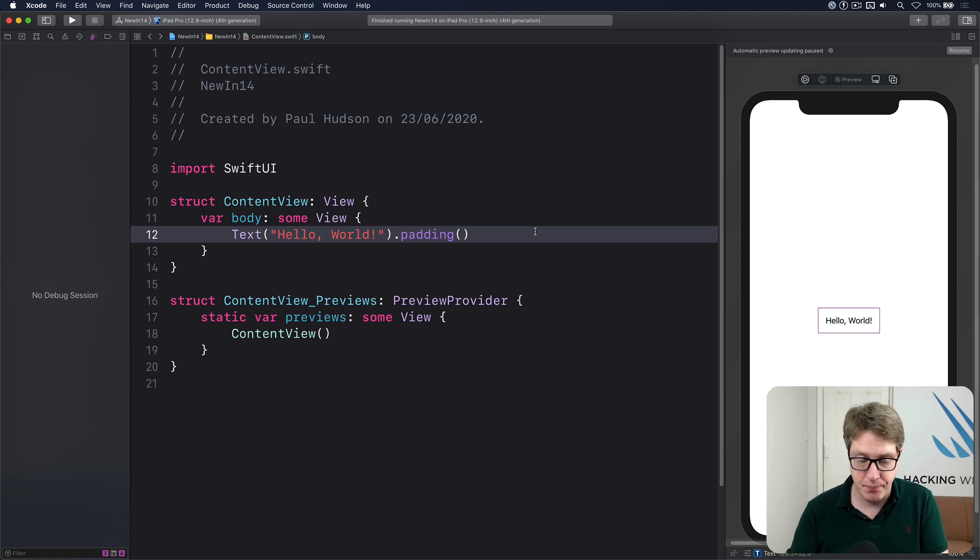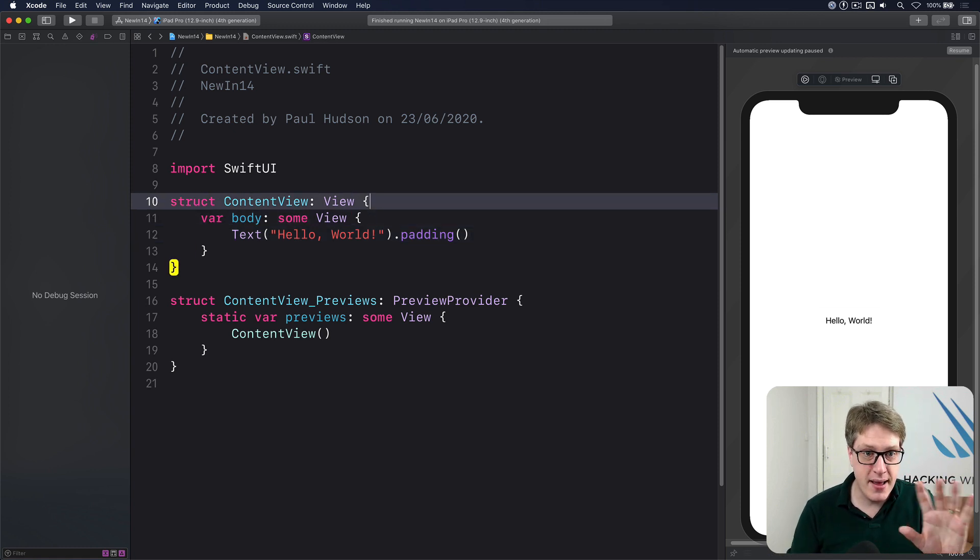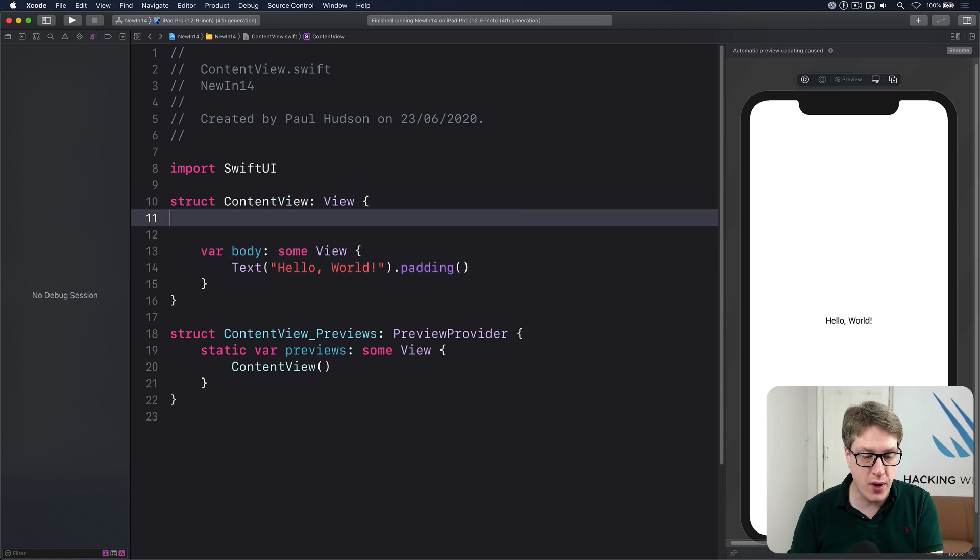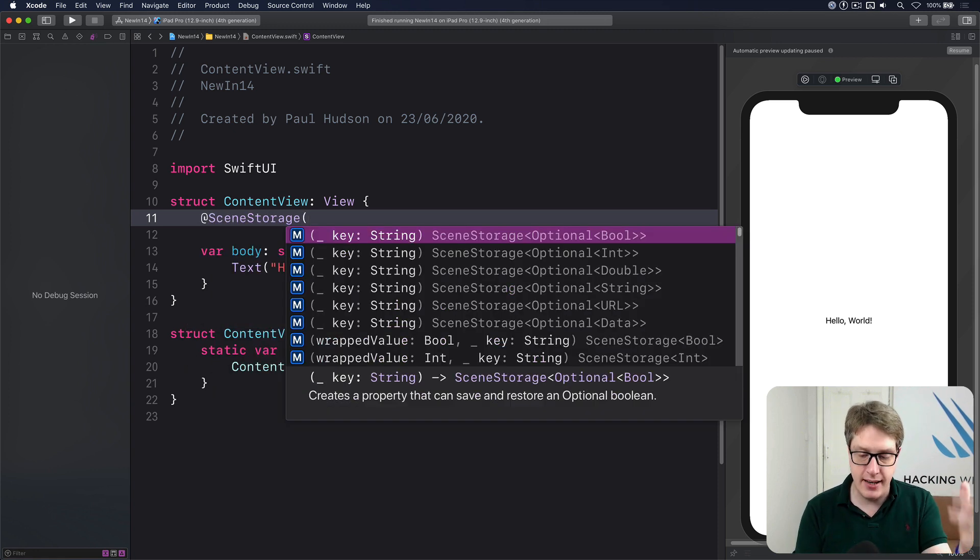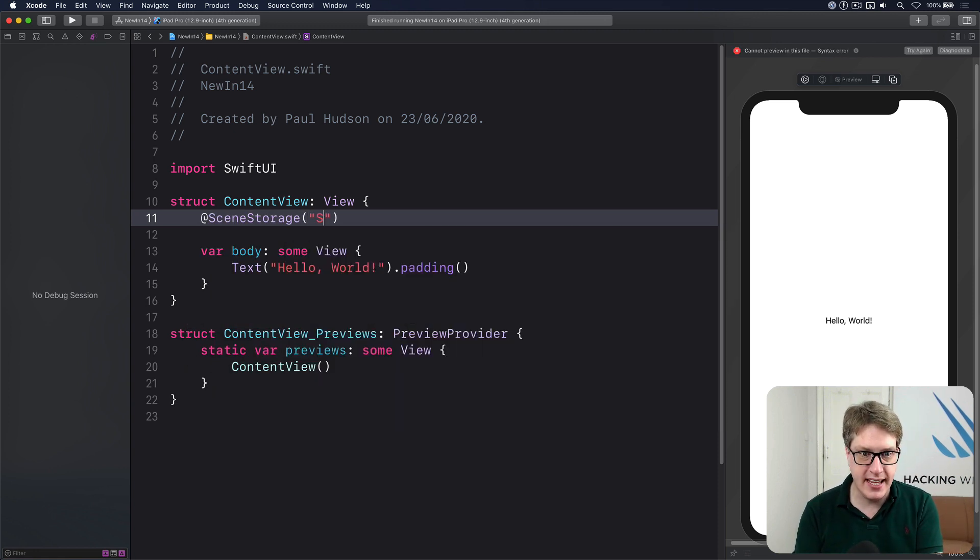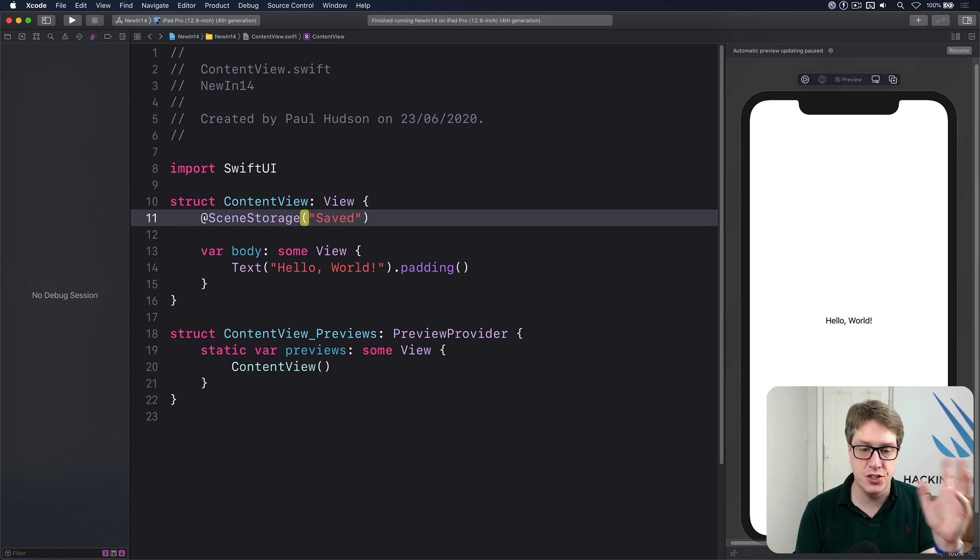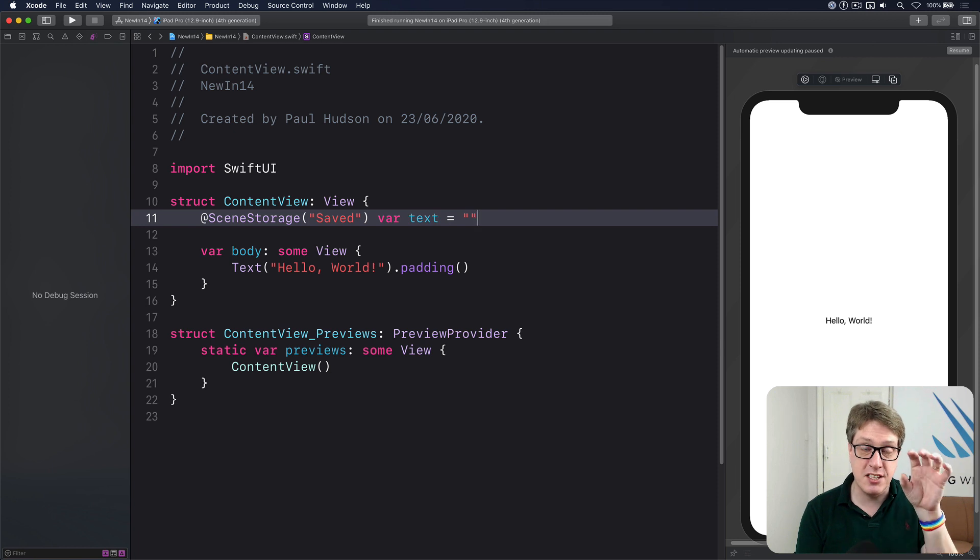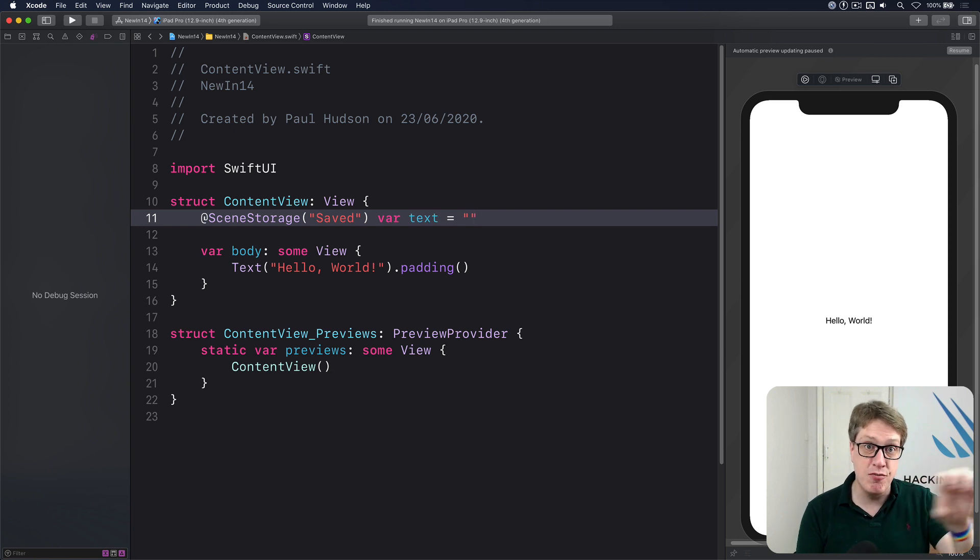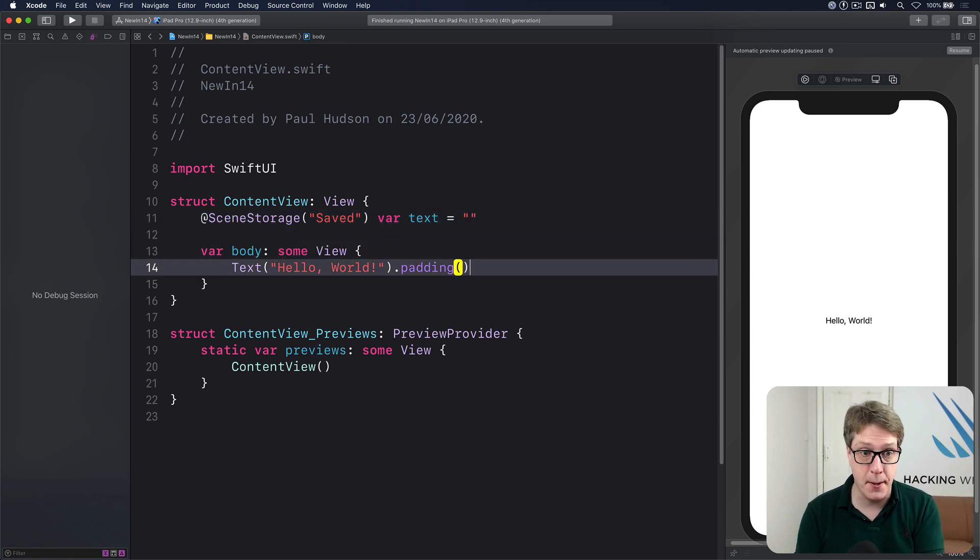Let's try it out here. I'm going to make my content view a new property using @SceneStorage. I'll give it a name for a key to be serialized out with. I'll use 'saved'. I'll do var text equals an empty string. That's a value I want to work with that'll be read and written to the scene restoration API.